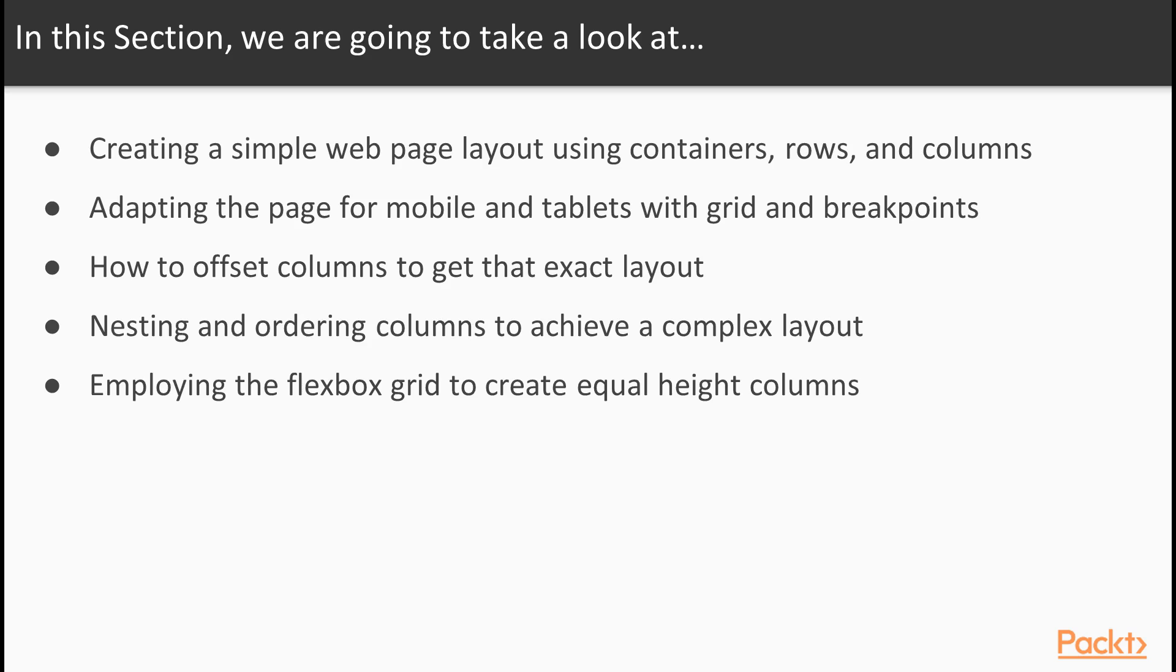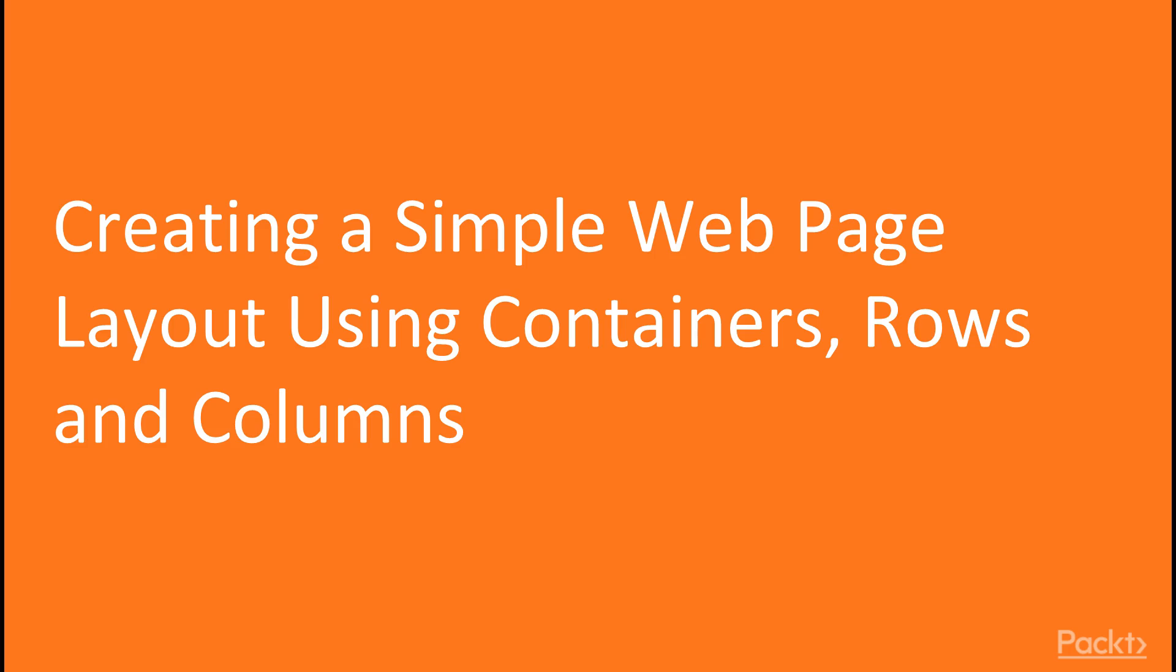And finally, employing the Flexbox grid to create equal heights, columns and a lot more. Creating a simple web page layout using containers, rows and columns.